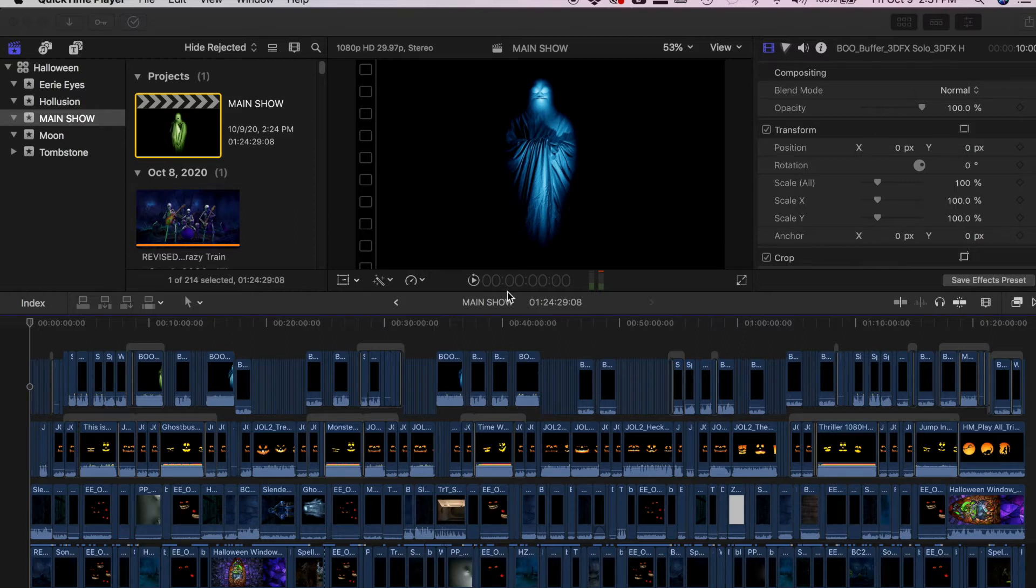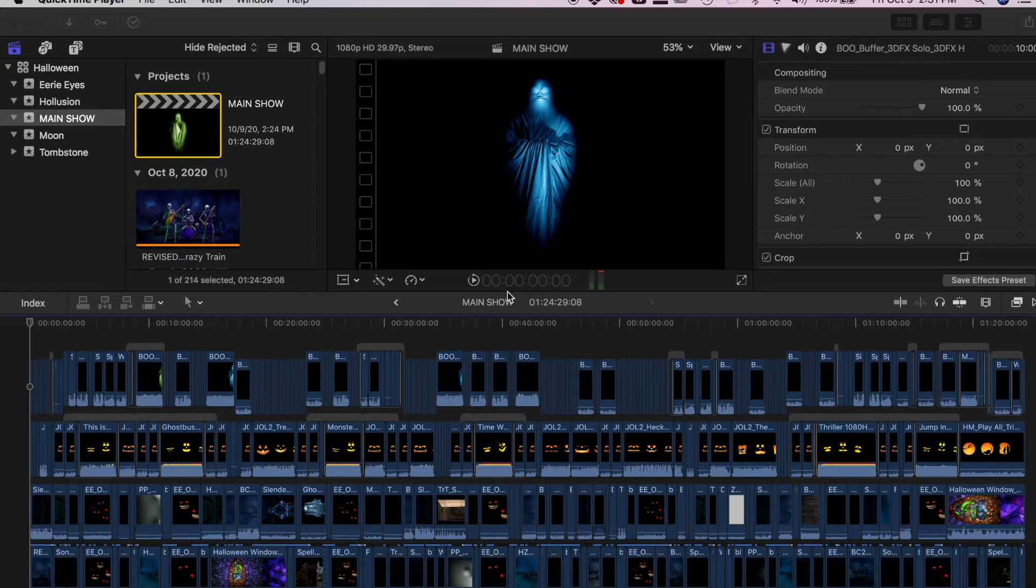So this isn't going to be a tutorial on how to use Final Cut Pro, but rather how you can export layered files individually so that you have the illusion of a synced show.